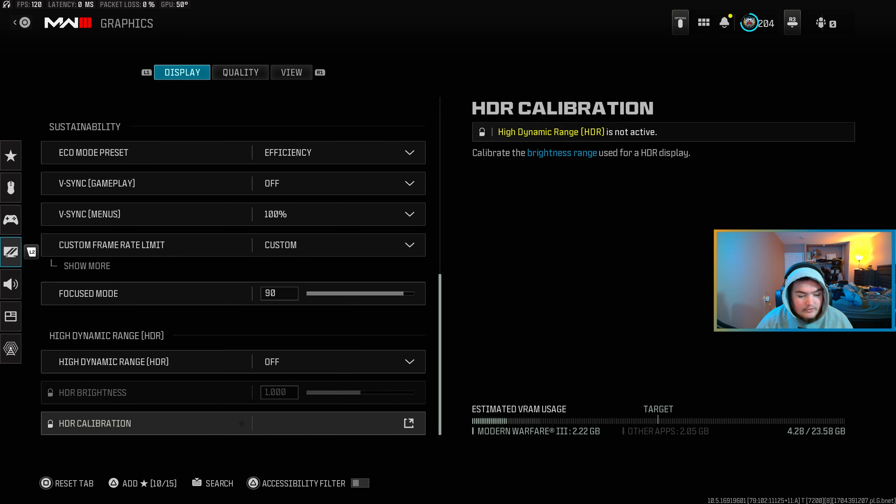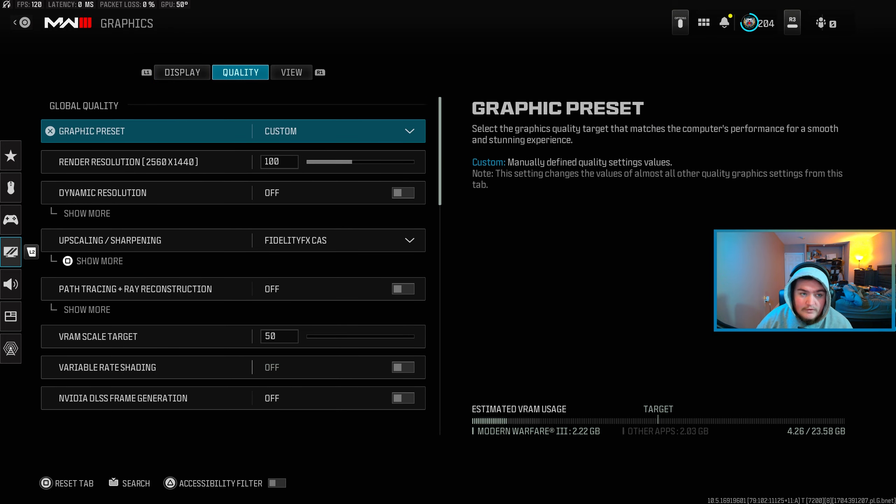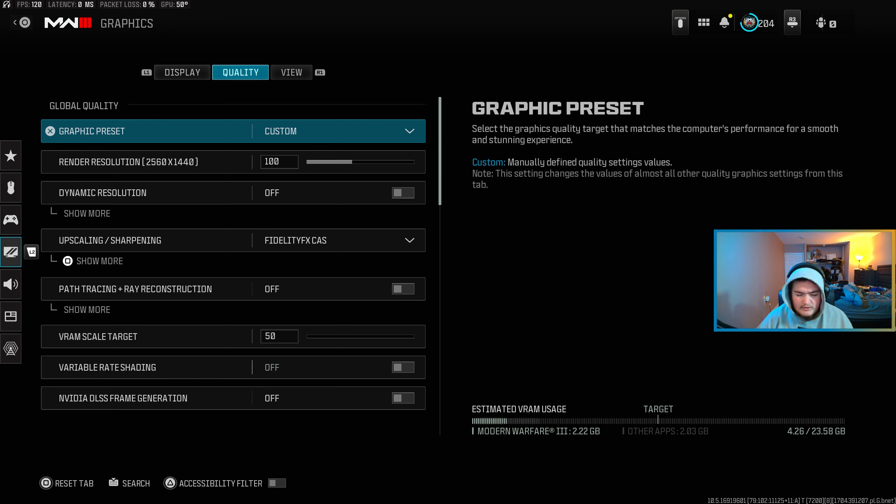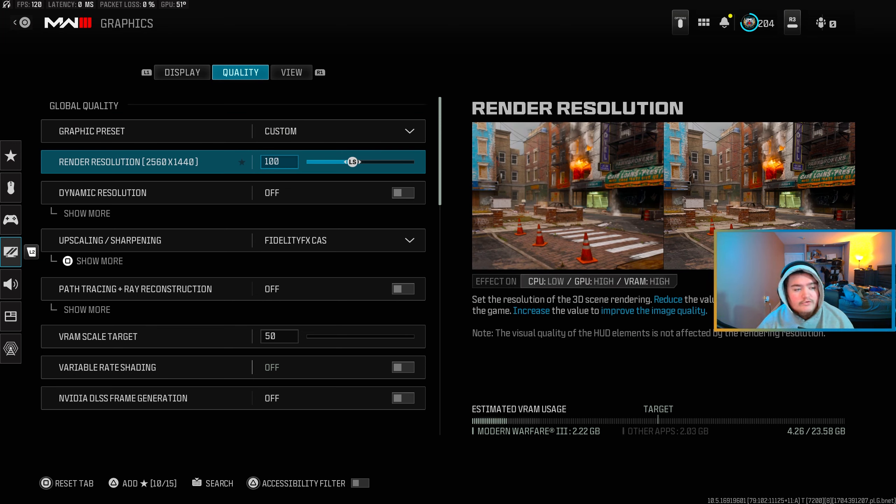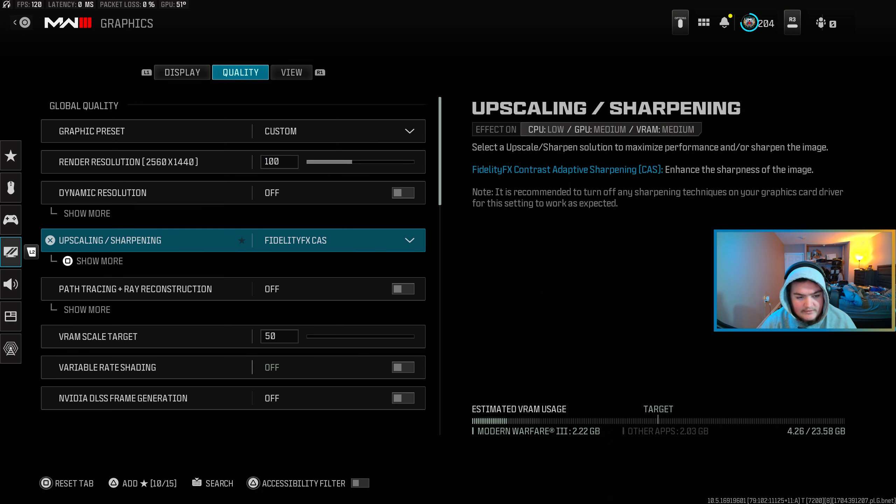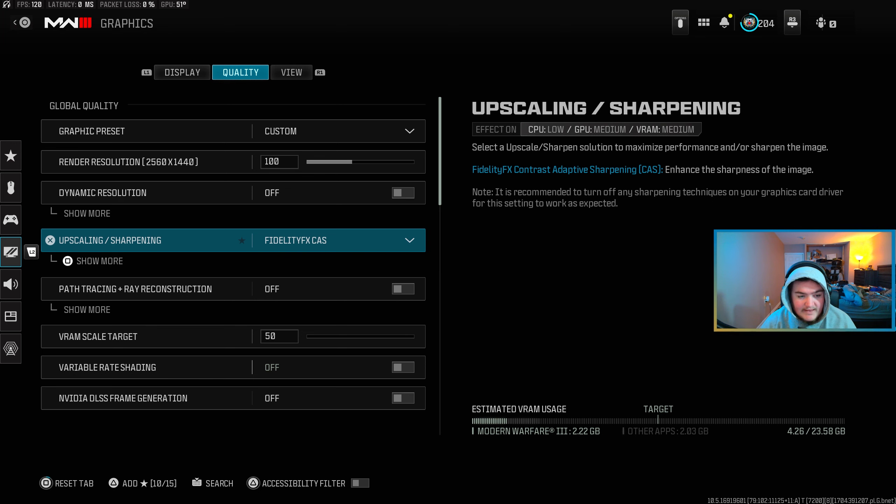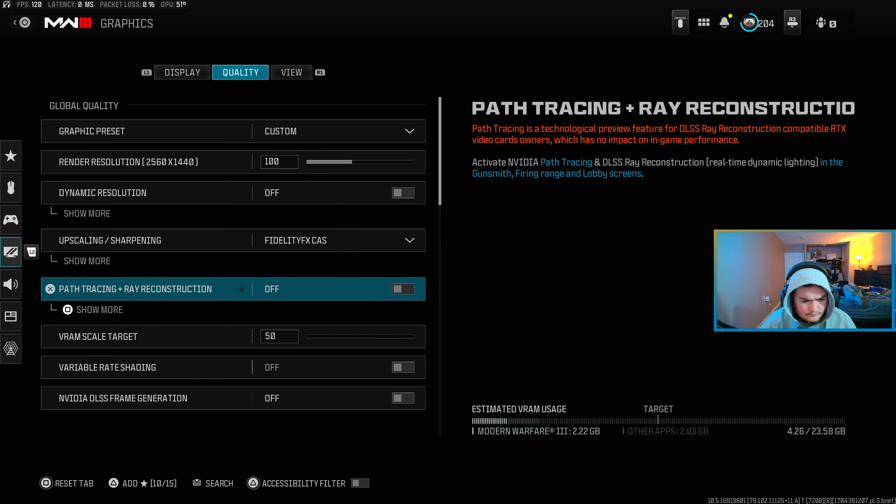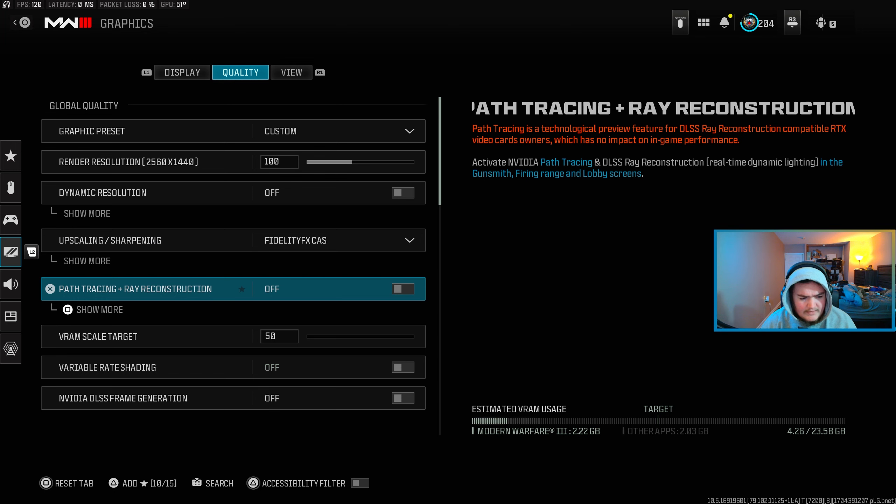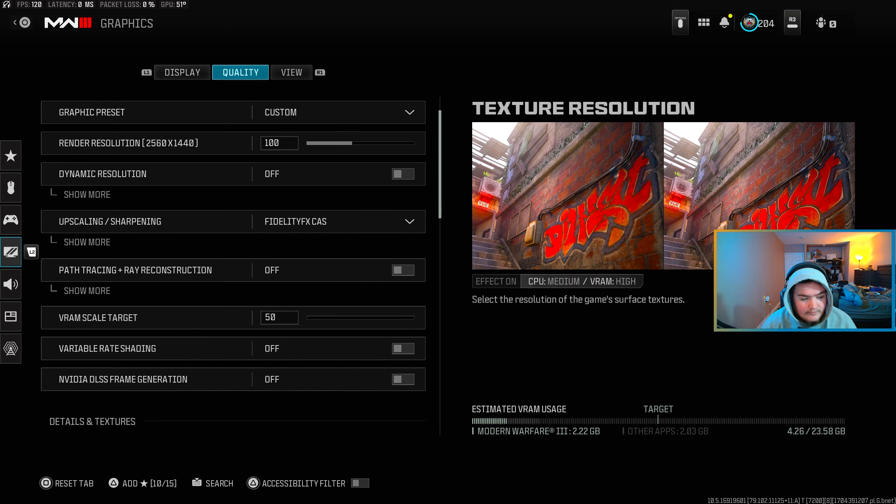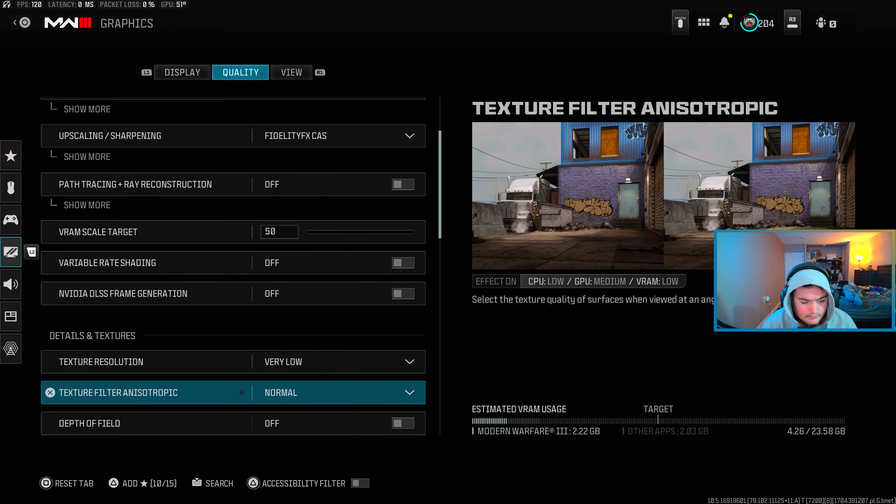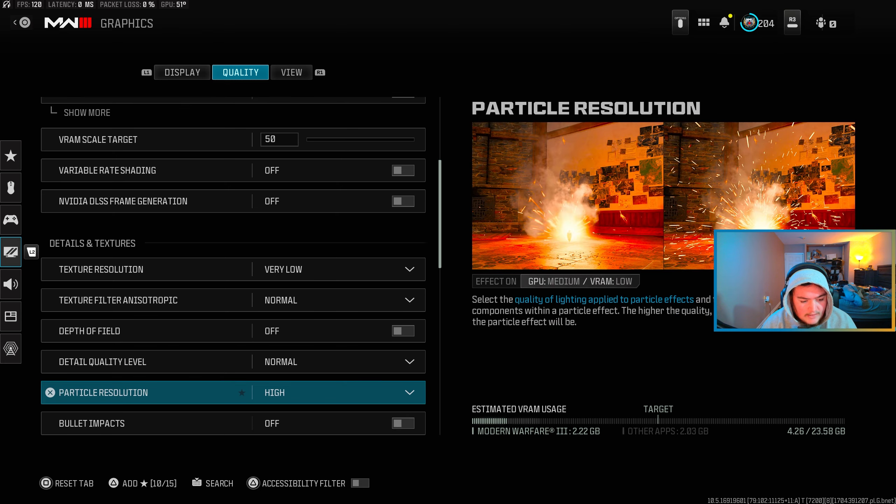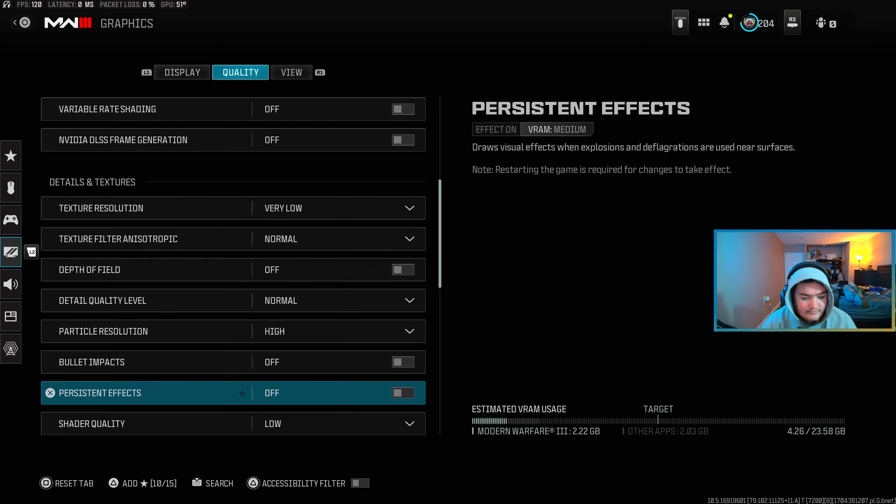I have my HDR turned off. We're here on quality, I'm going to go through these pretty fast. You need to pause it if you need to pause it, replay it, whatever you might need to do. I use custom 100 for my render resolution, off for dynamic resolution, then upscaling FidelityFX CAS I use that at 55. That's off, 50 VRAM scale target because I don't need a lot, variable rate shadowing off, off, very low, normal, off, normal, high, off, off, low, off, normal, normal, low, static objects off, low, near, medium, low, low, off.